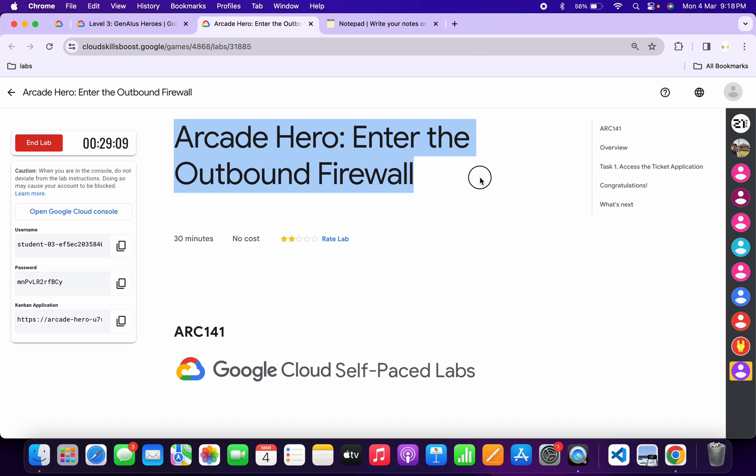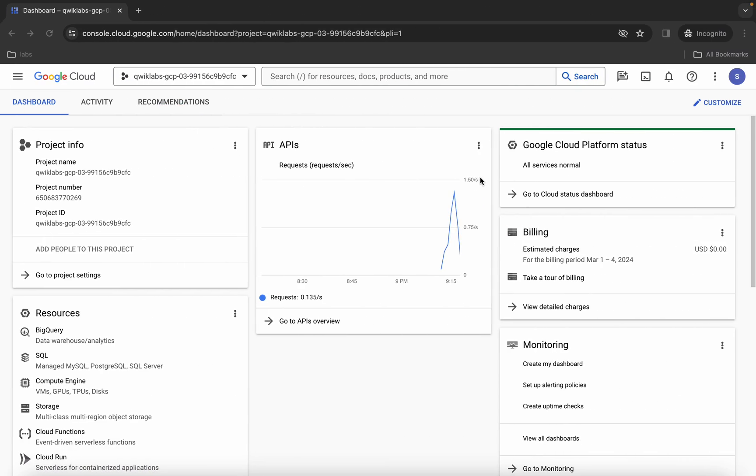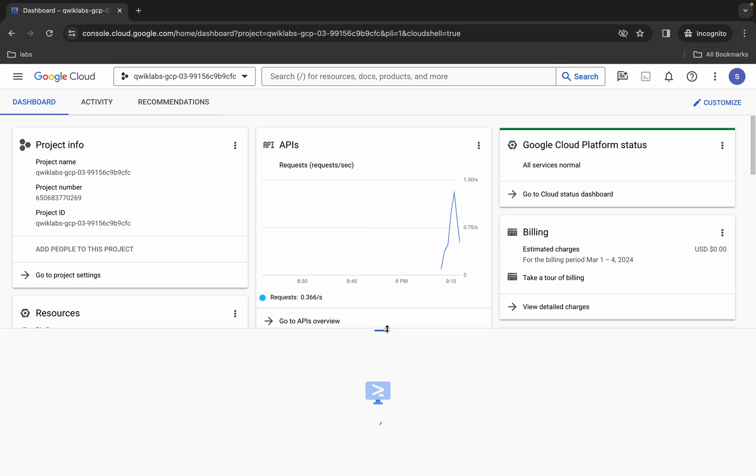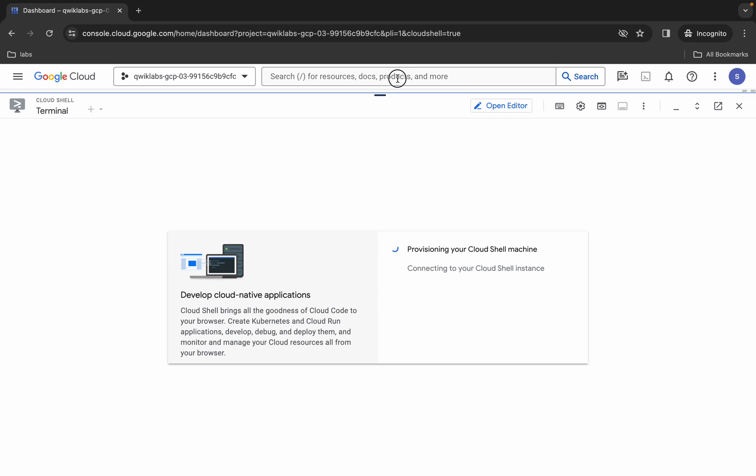Hello guys, welcome back to the channel. In this video I'm going to show you the simplest way to complete this lab. First of all, just log in with your credentials and once you're done with that, come back over here and activate your cloud shield. It will take a couple of seconds.